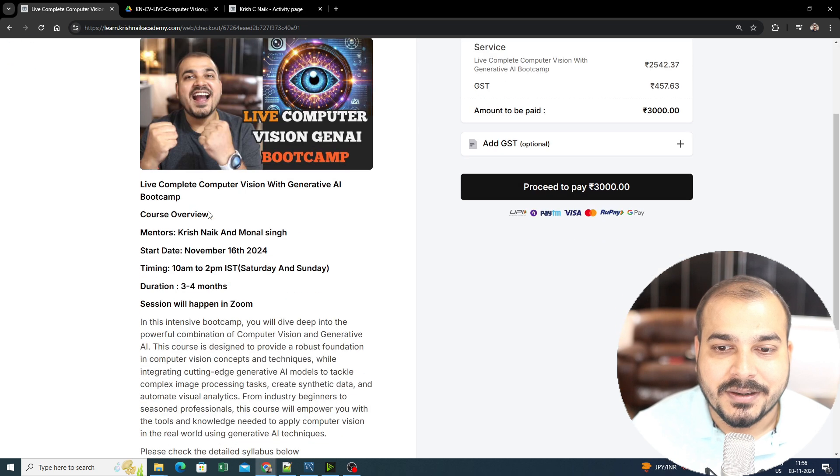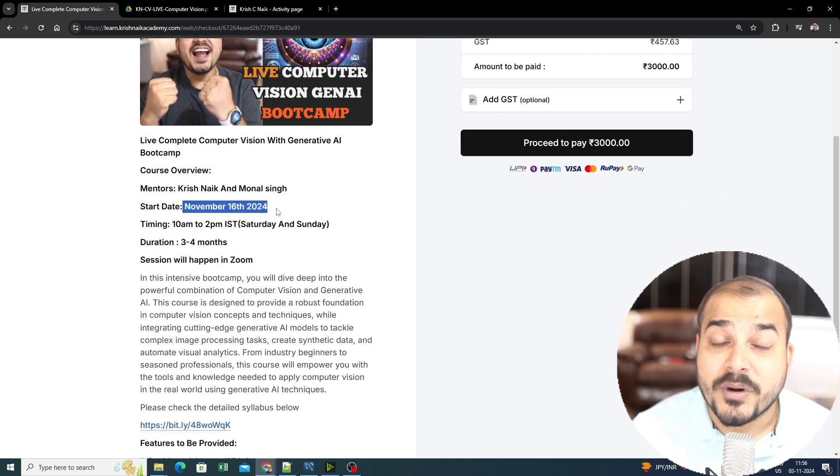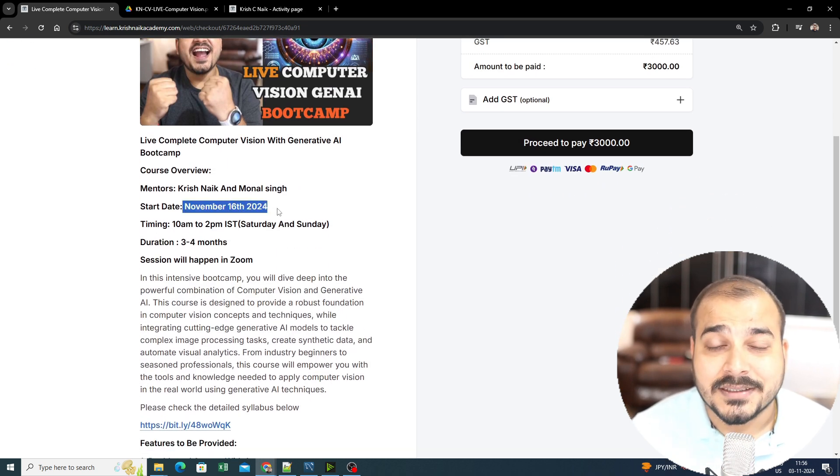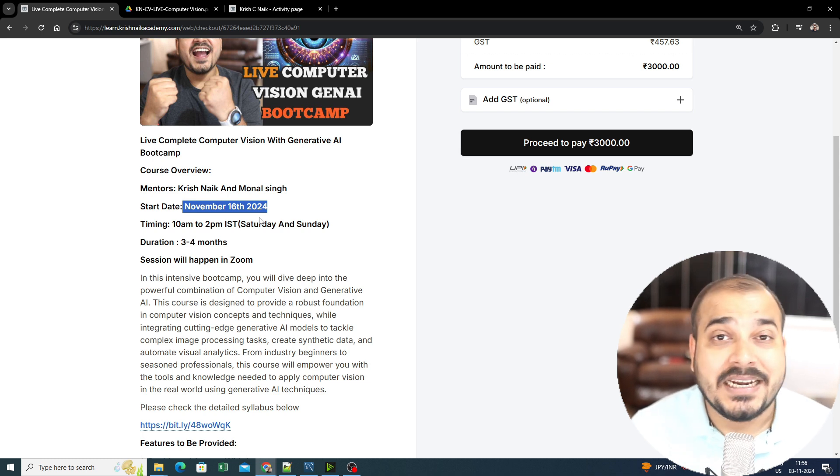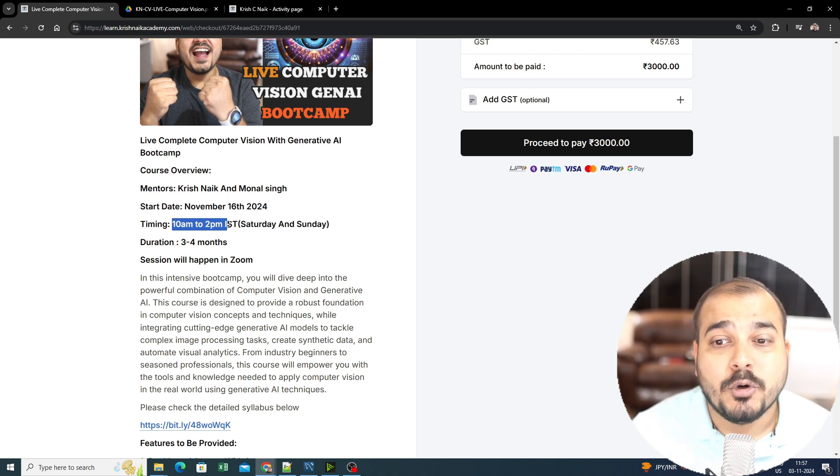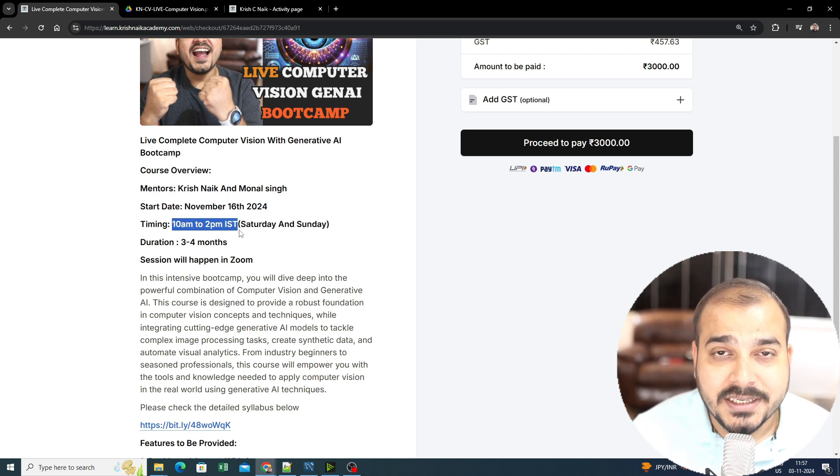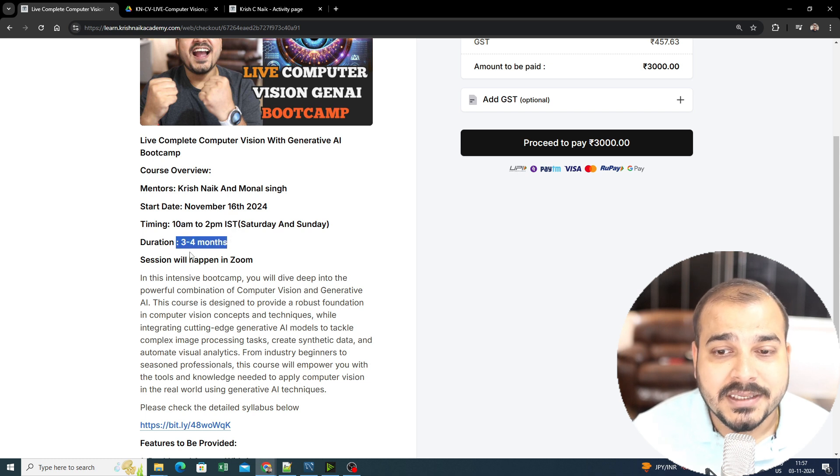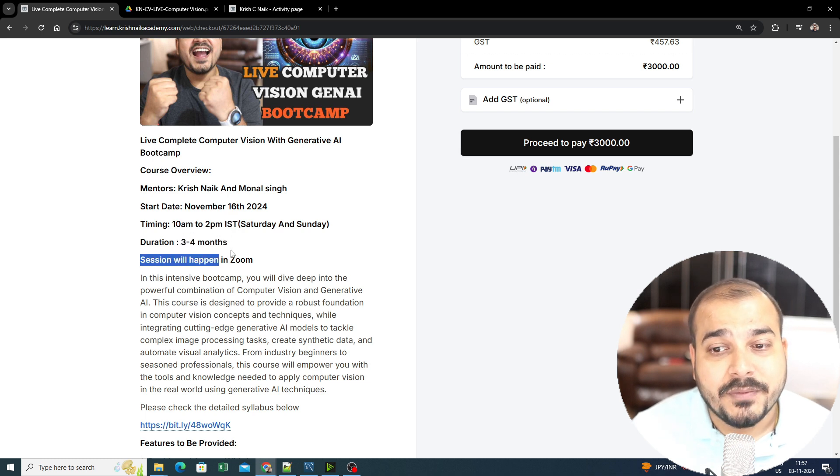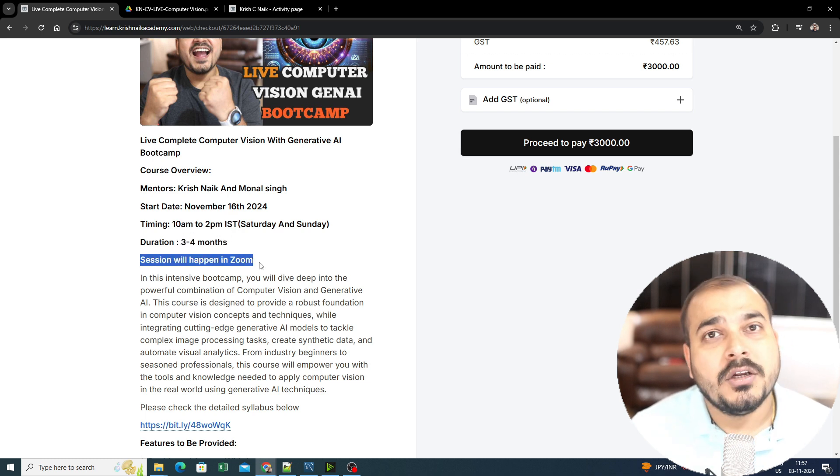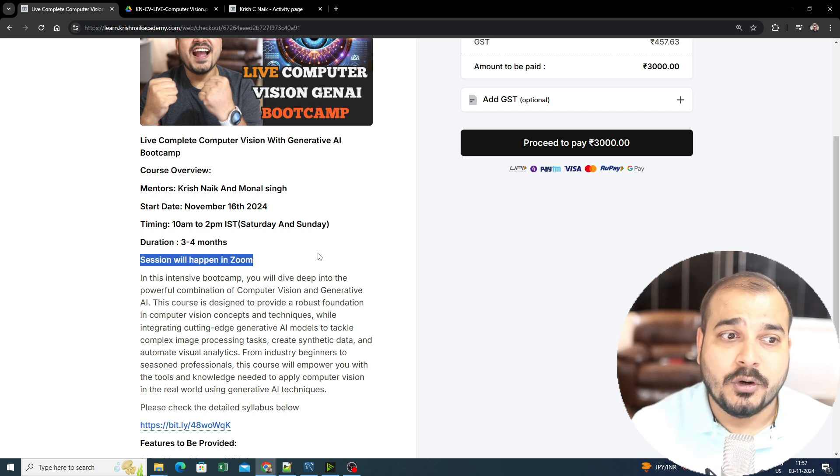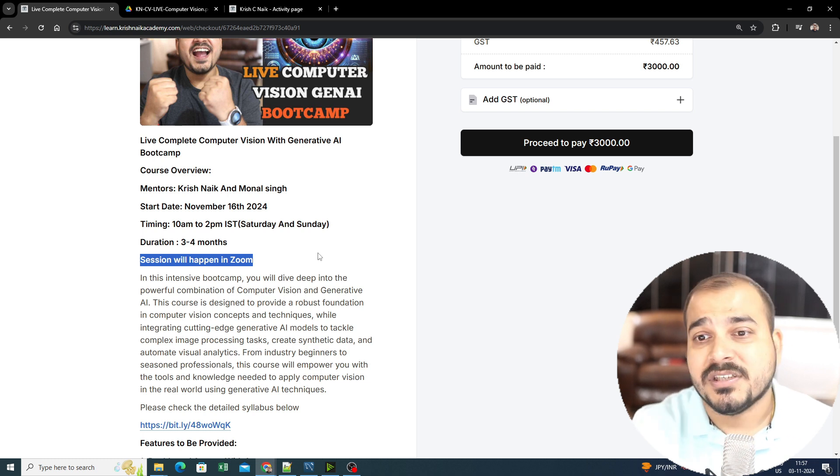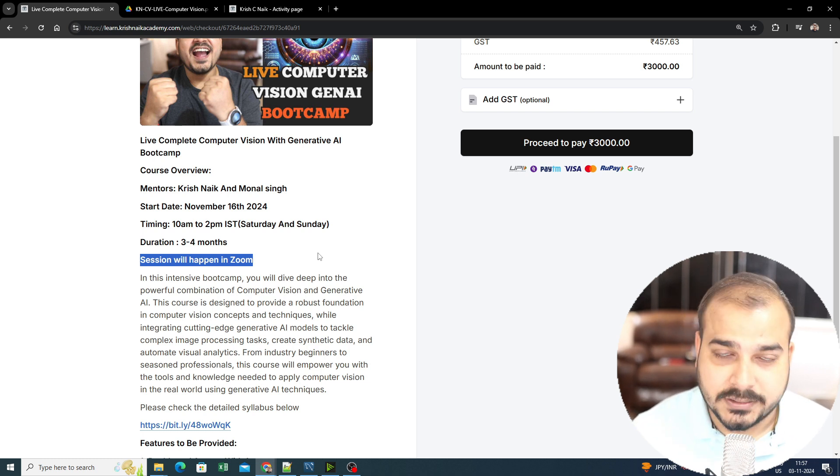The course date is from November 16th, 2024. We are going to start the sessions, and the sessions will be every Saturday and Sunday between 10 a.m. to 2 p.m. IST. The duration is 3 to 4 months and the sessions will be happening on Zoom. All the notifications will be available in the dashboard or emails you will be getting before the class.